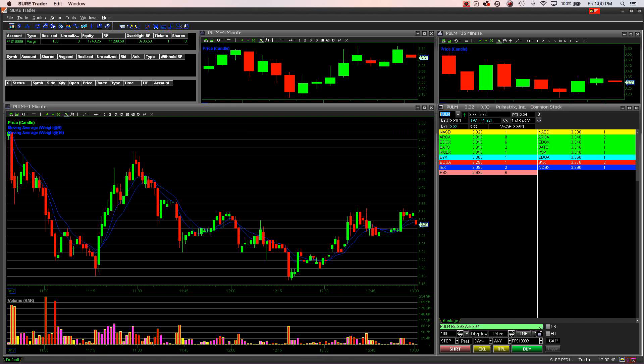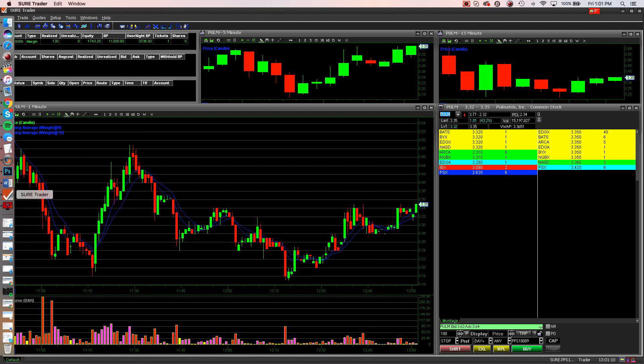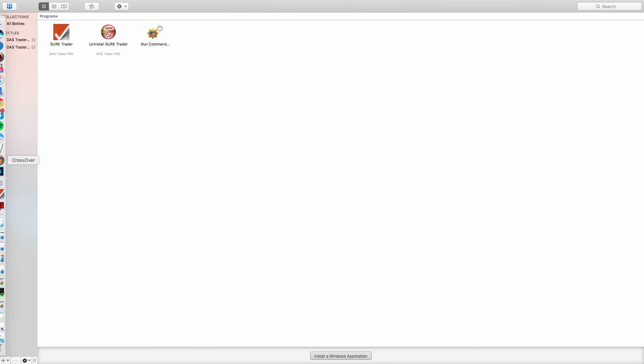Crossover — check it out. You can actually download it and get a free trial the way I did. I downloaded it for a week, and if you search on Google, there are a couple of different coupons you can apply to get like 30% off the actual program price. I think it was like $25, and now I have the program and I can run any Windows program right on my Mac through Crossover.